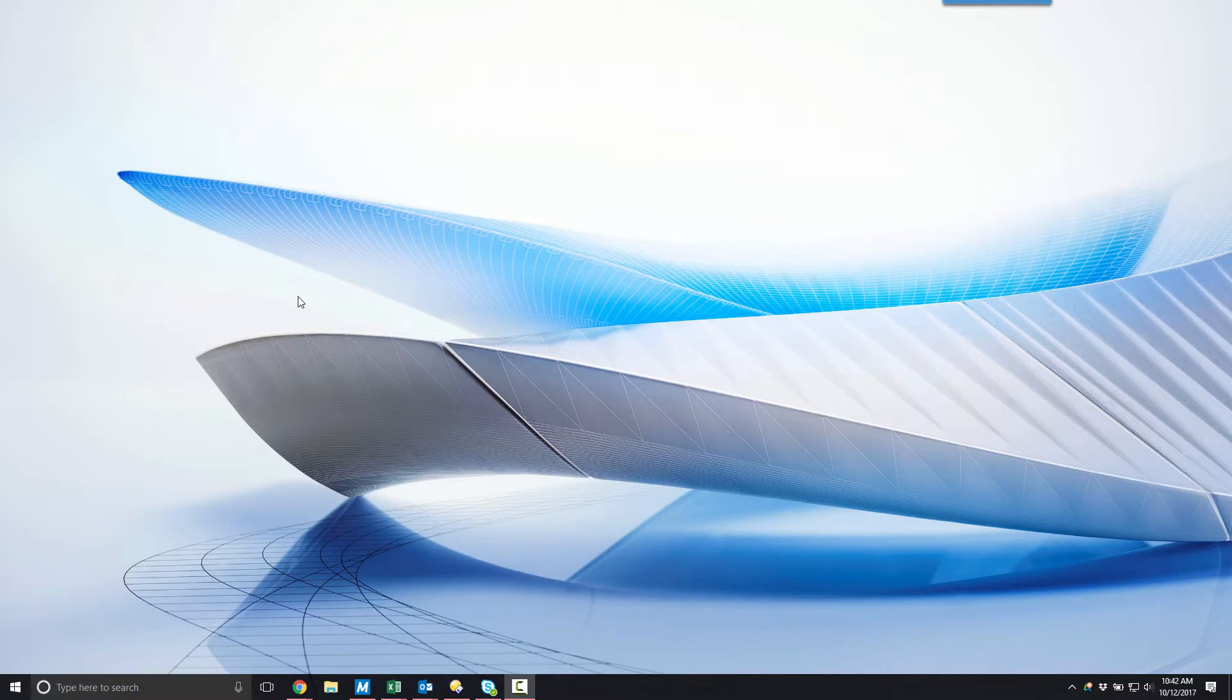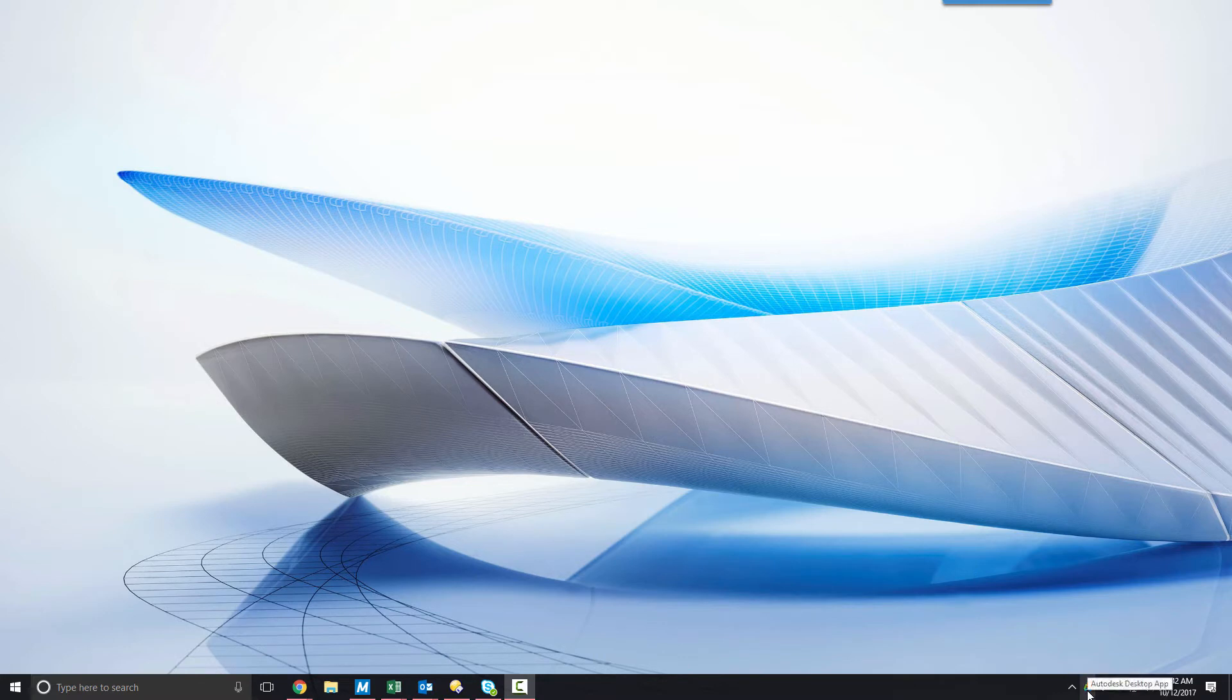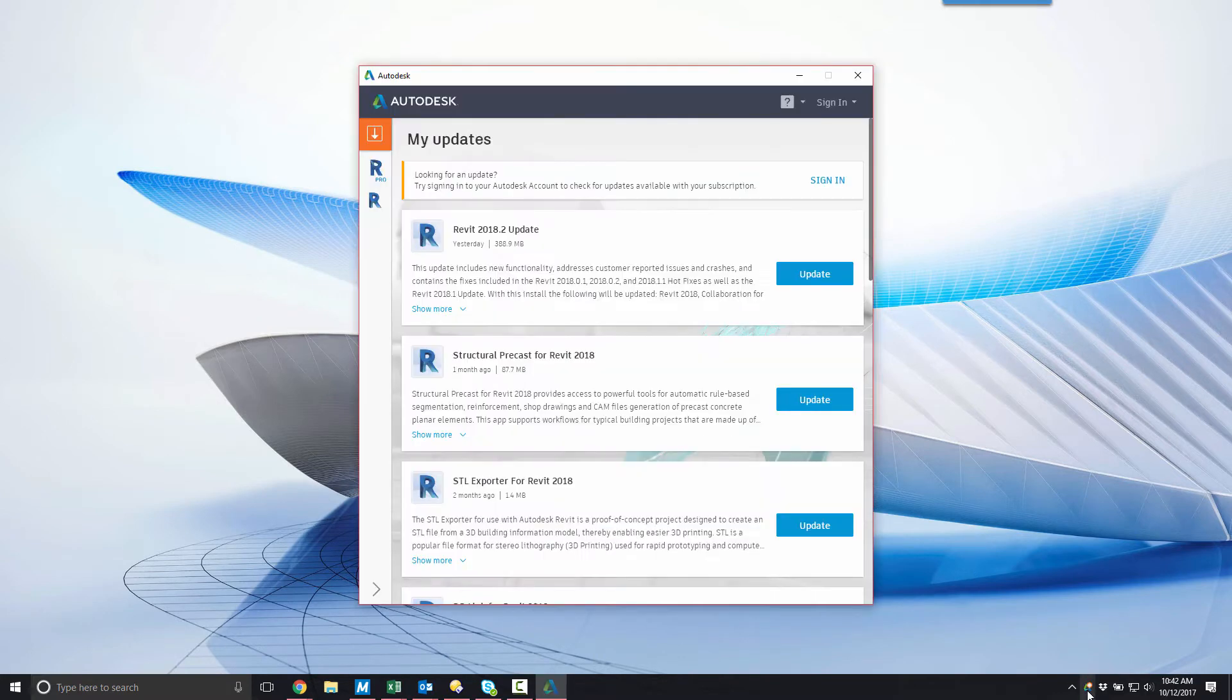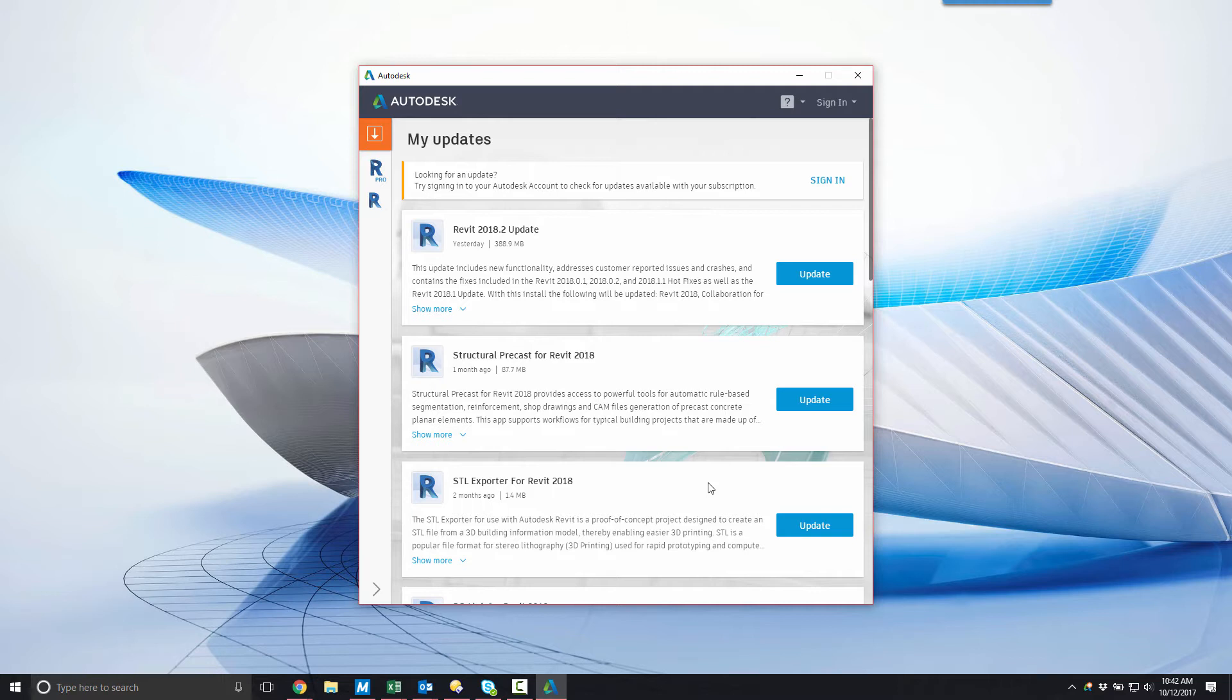With the Autodesk desktop application, it's easy to install your Autodesk software. To begin, we need to open up the Autodesk desktop app. You can find the Autodesk desktop app within the Windows system tray, and clicking on the Autodesk icon will open up the Autodesk desktop app.